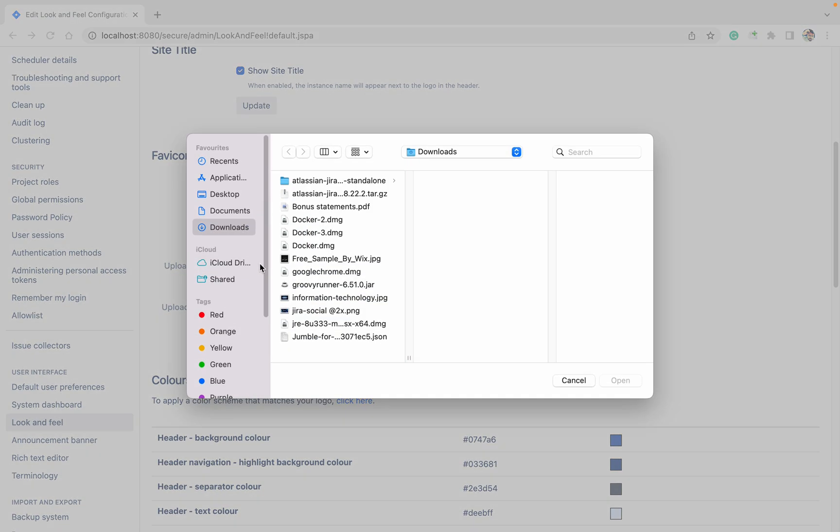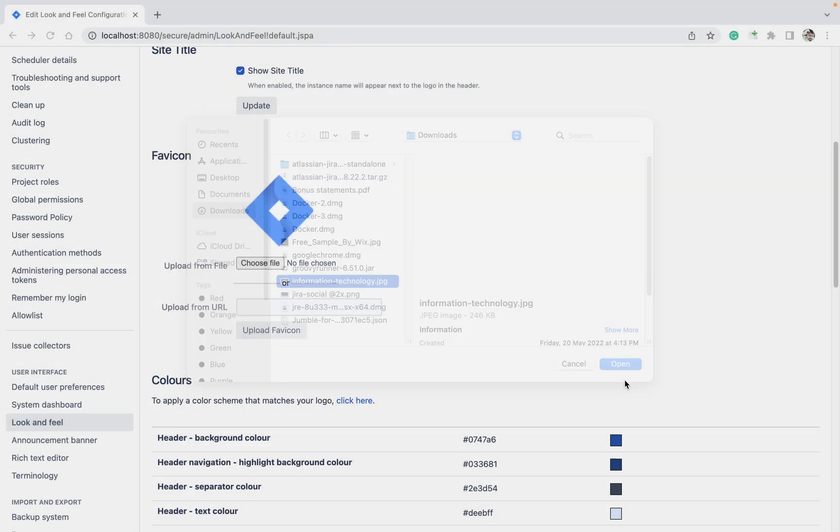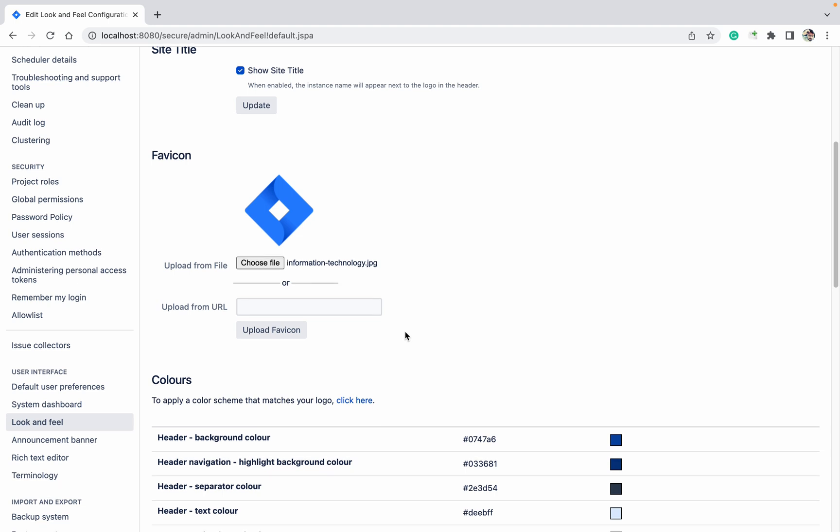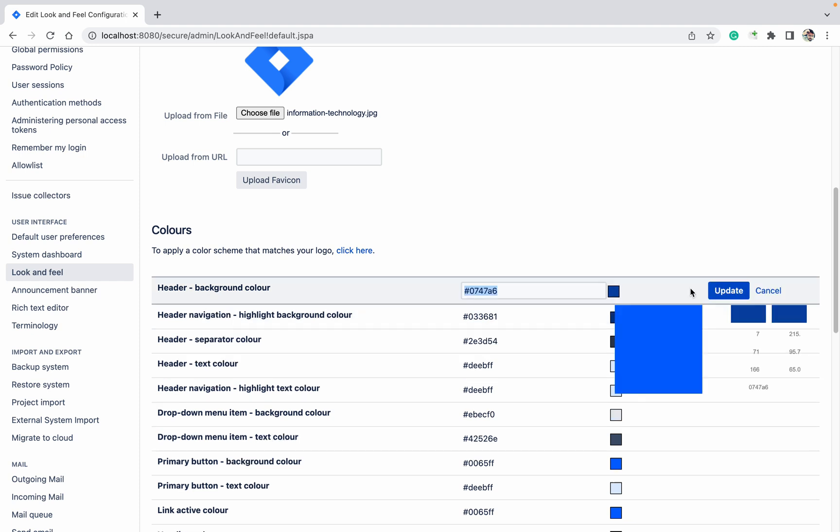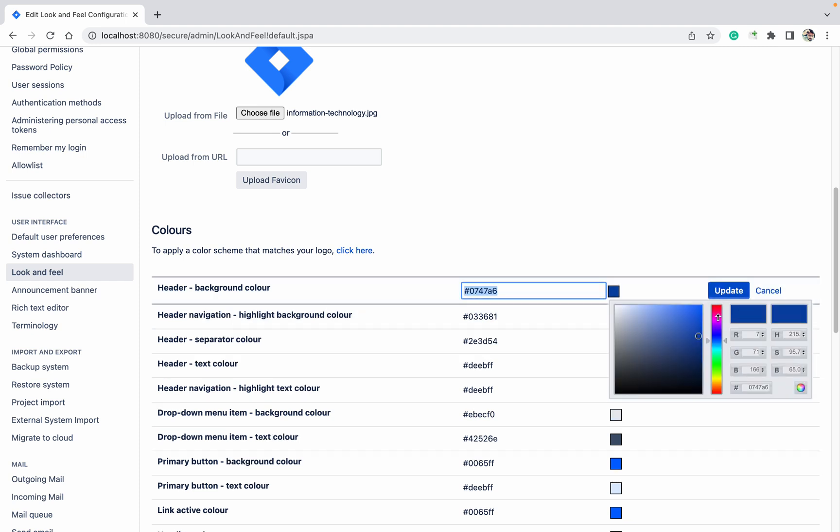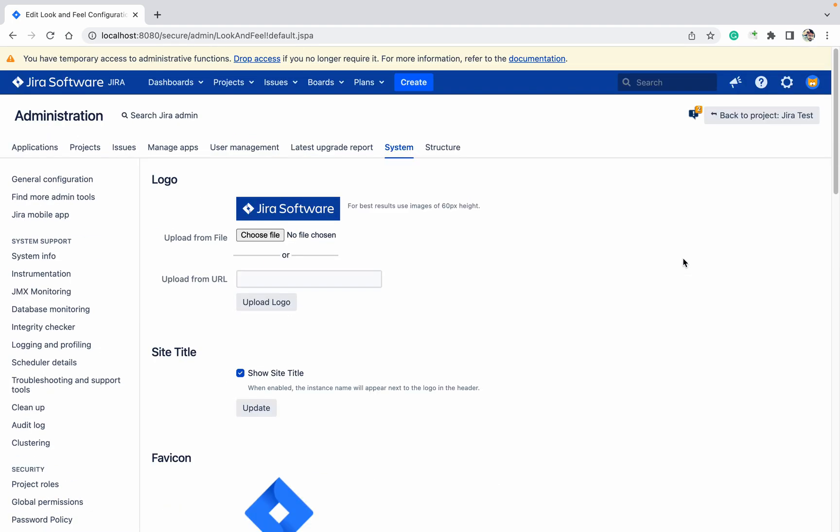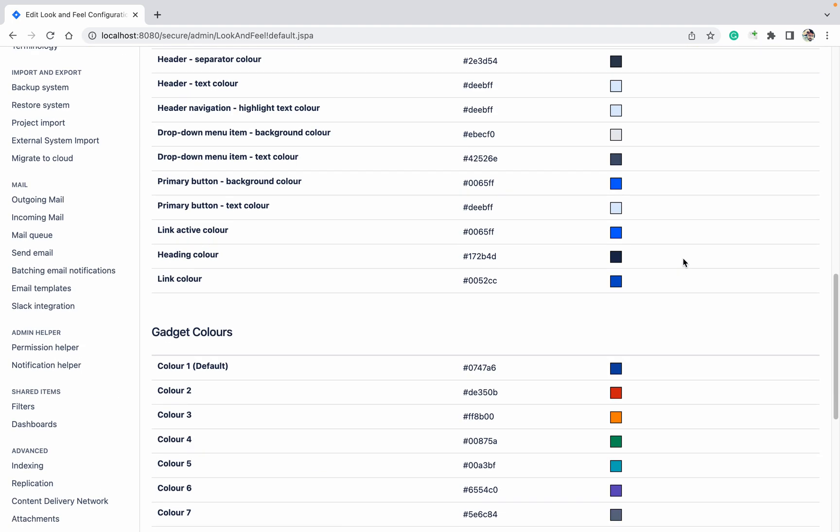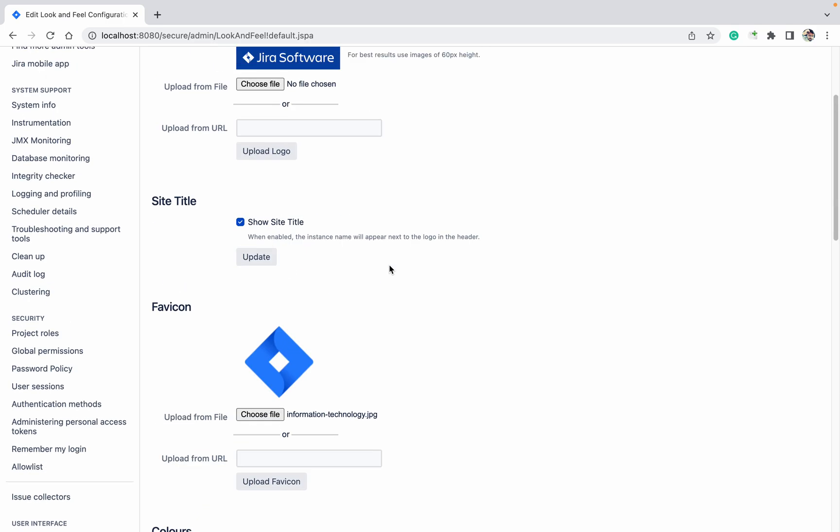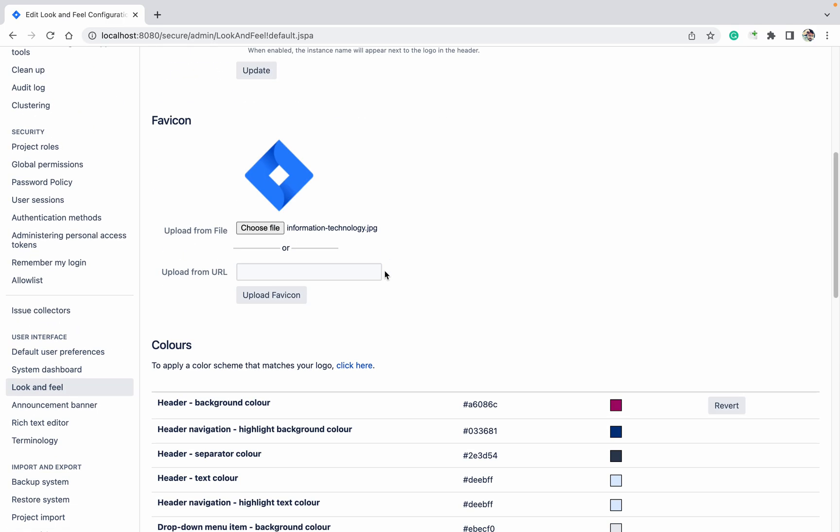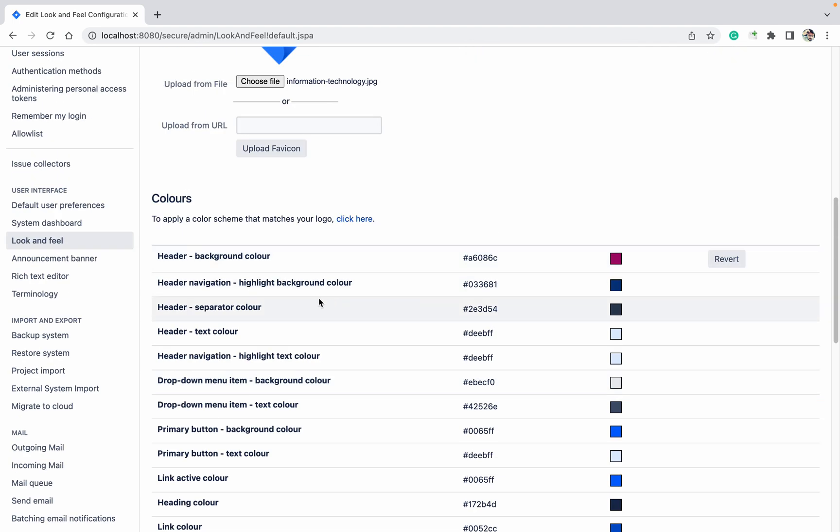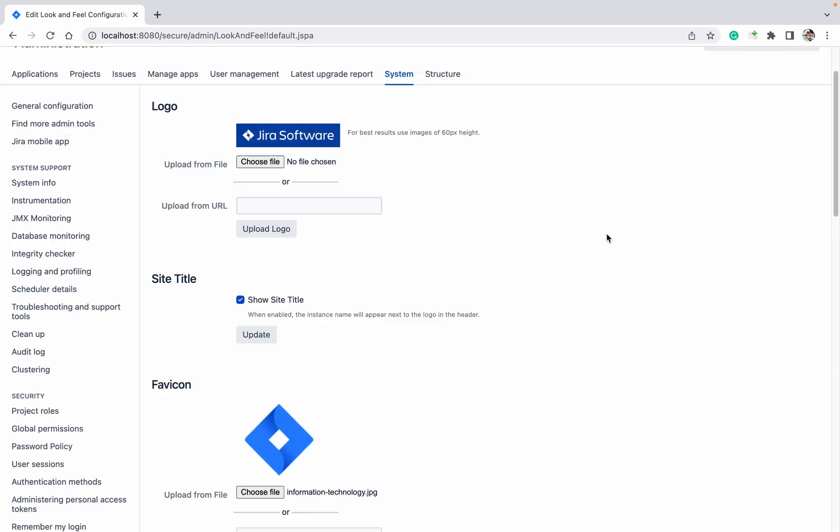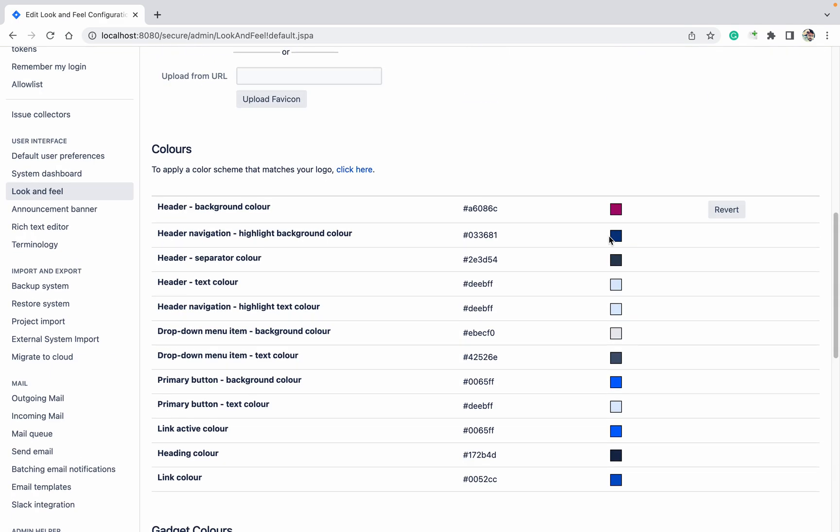Colors - if you want to change the header background color, let me change the header background color to this color. Click on Update. Drop-down menu button. Navigation background color, I'll let it be. That's it for now.